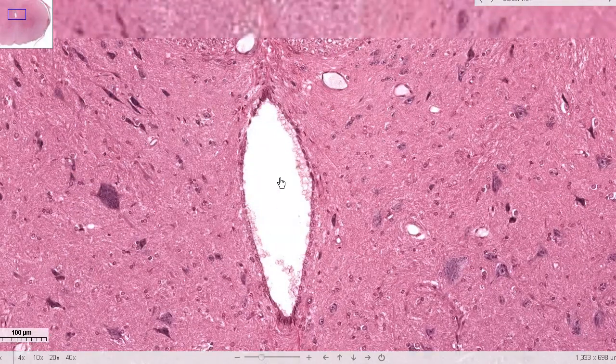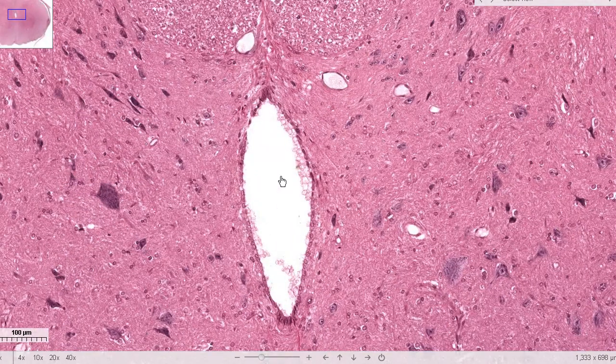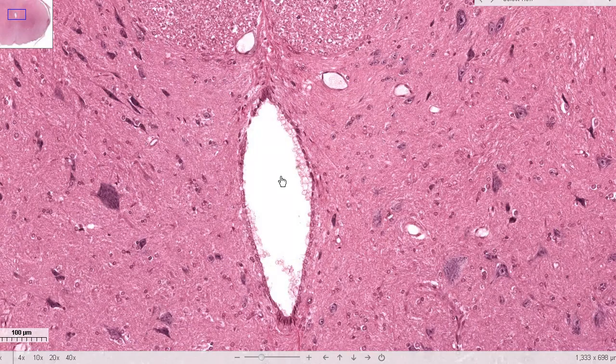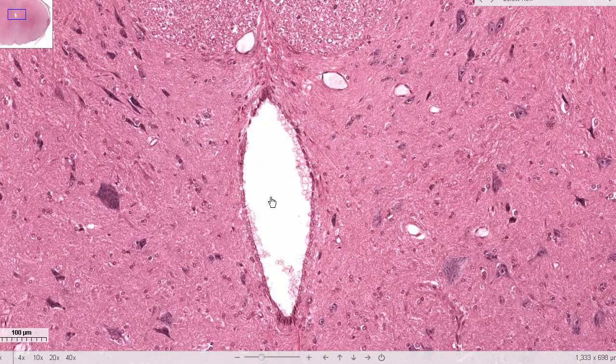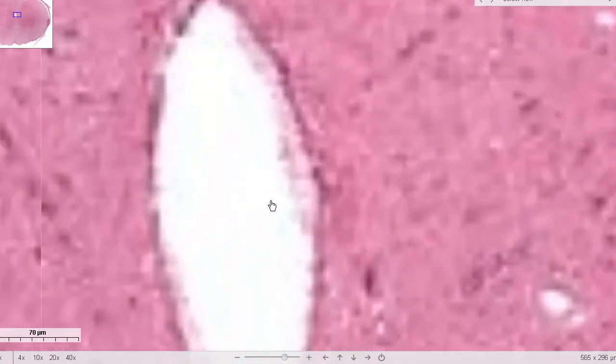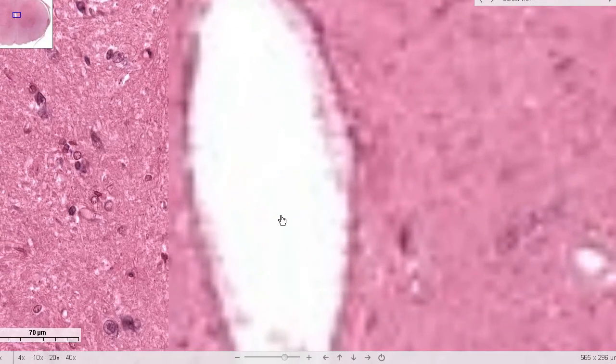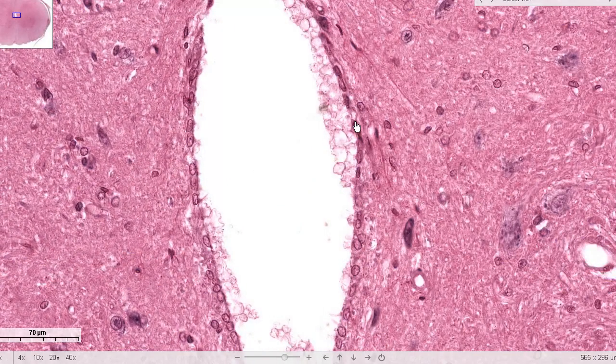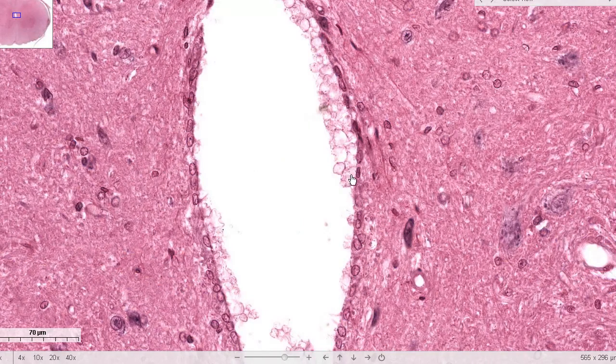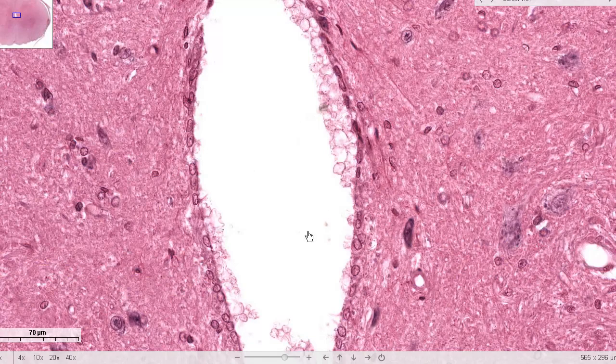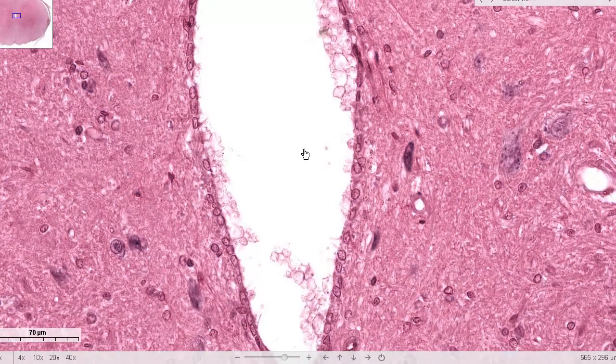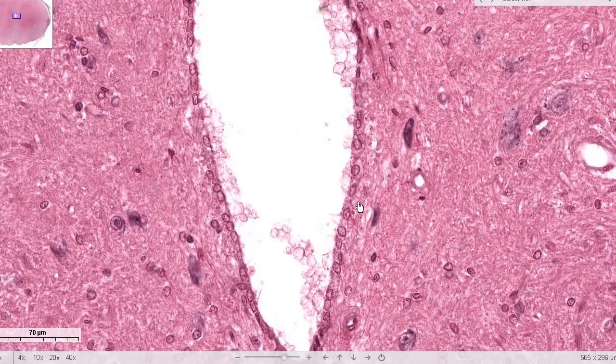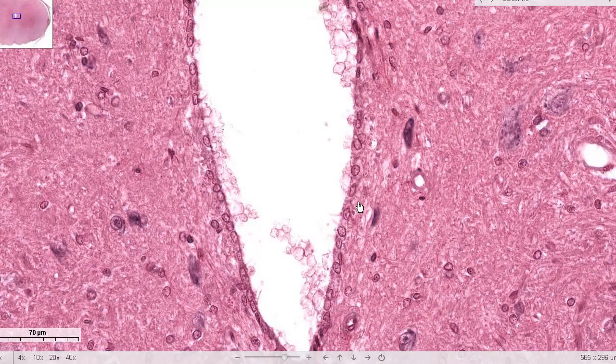Now over here, the CSF is passing through this central canal as well as around the spinal cord. Now if you see over here, the lining of the central canal. Some flat cells here, but mostly you can see they are cuboidal, and then some become columnar. So cuboidal to columnar cells. These are your ependymal cells. And these are cells which actually produce the CSF.